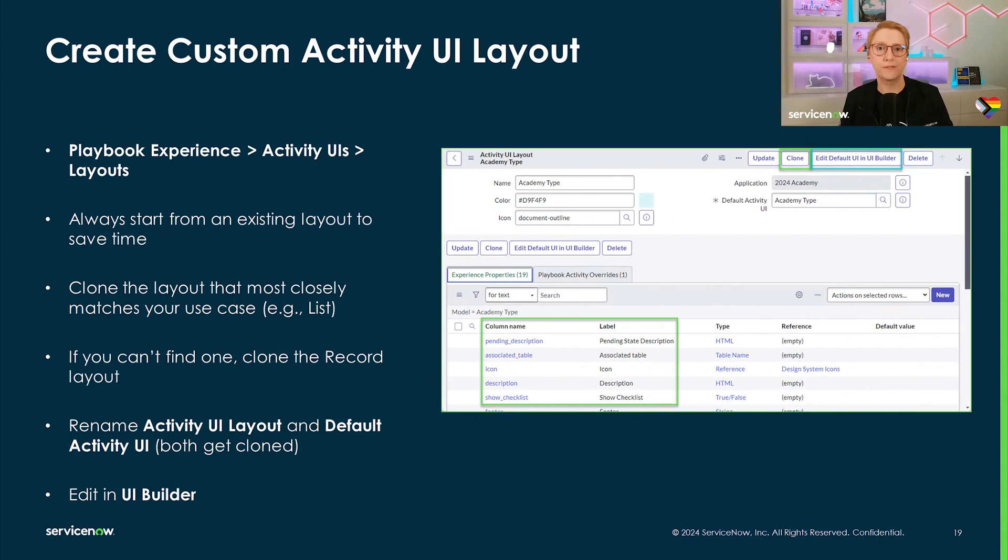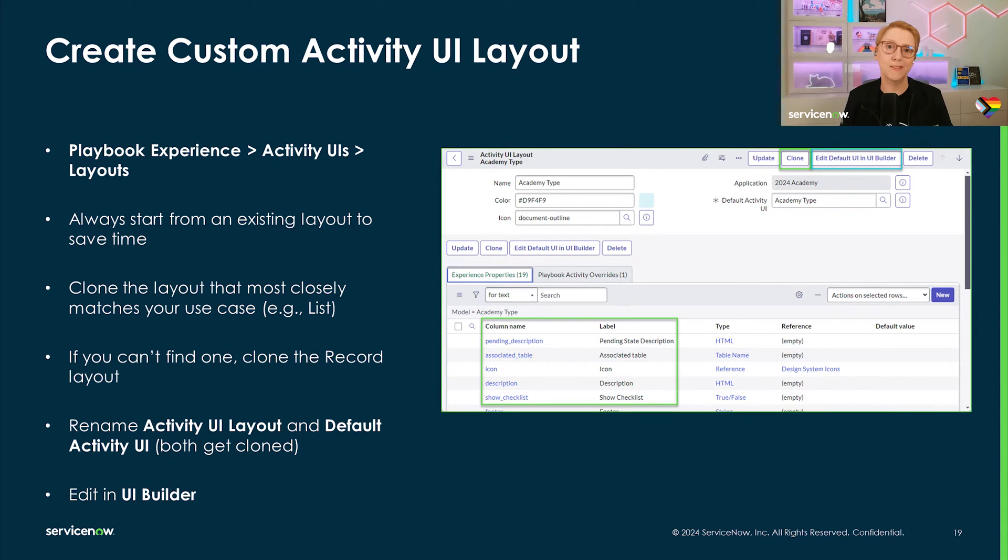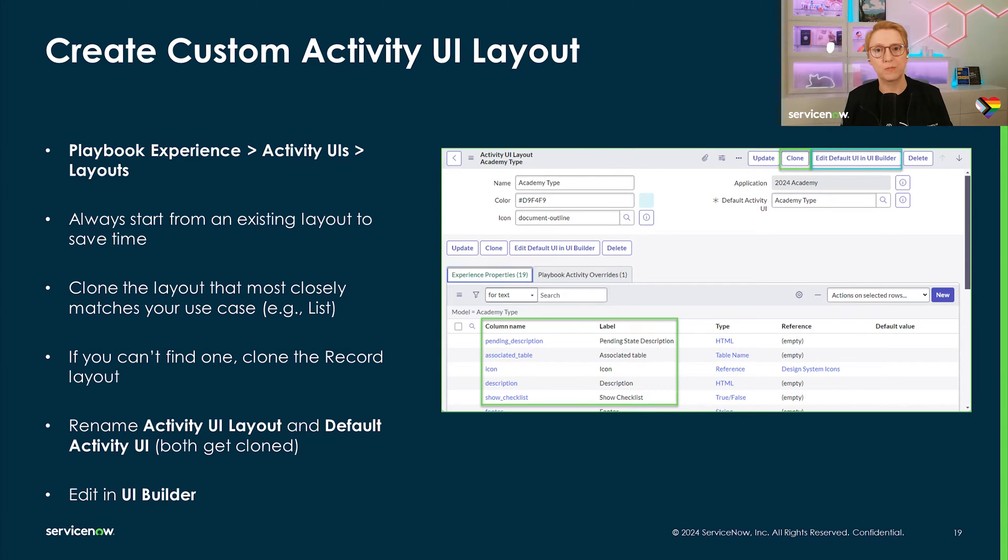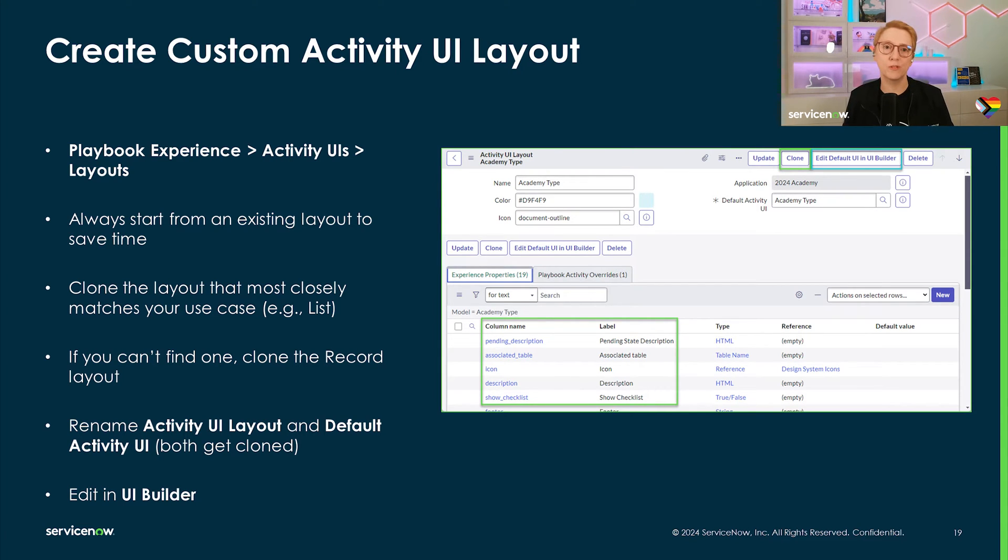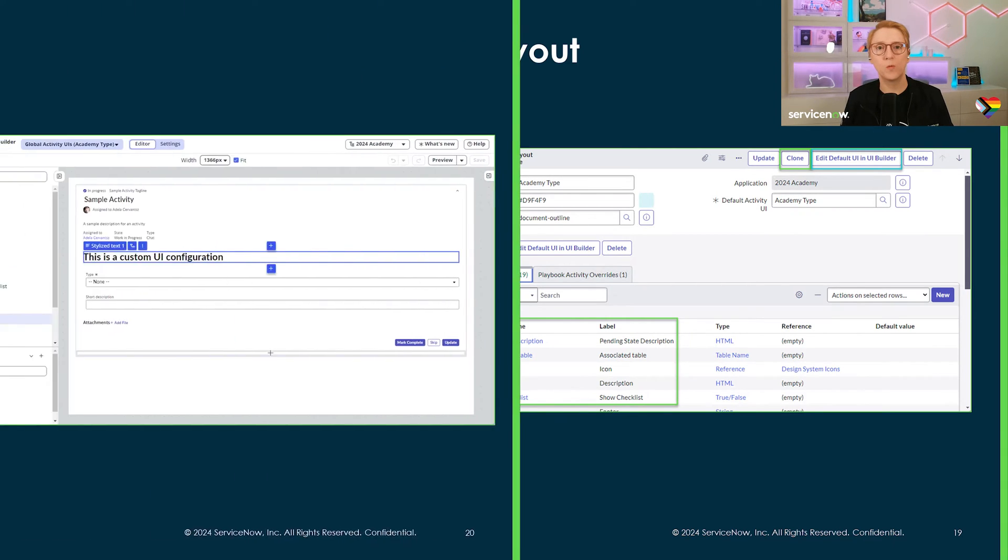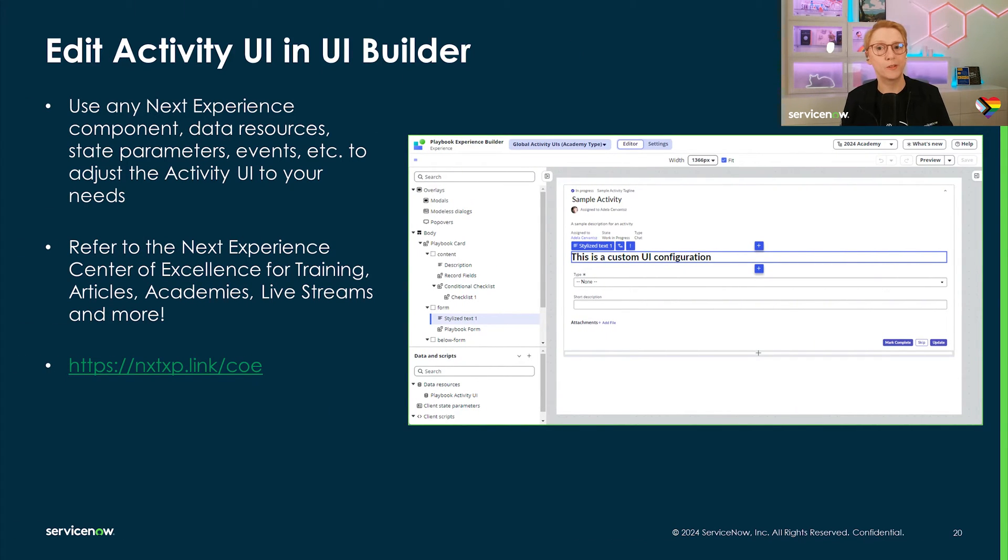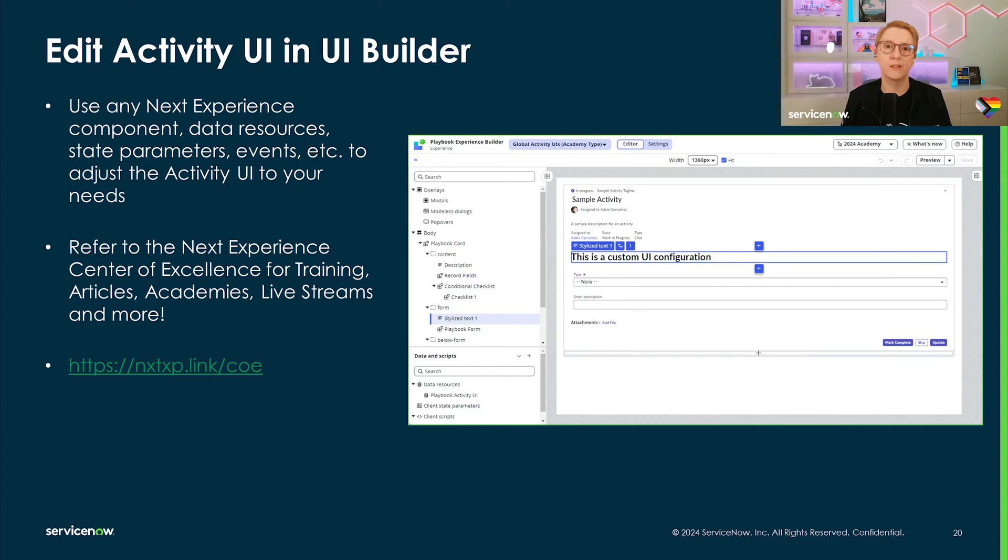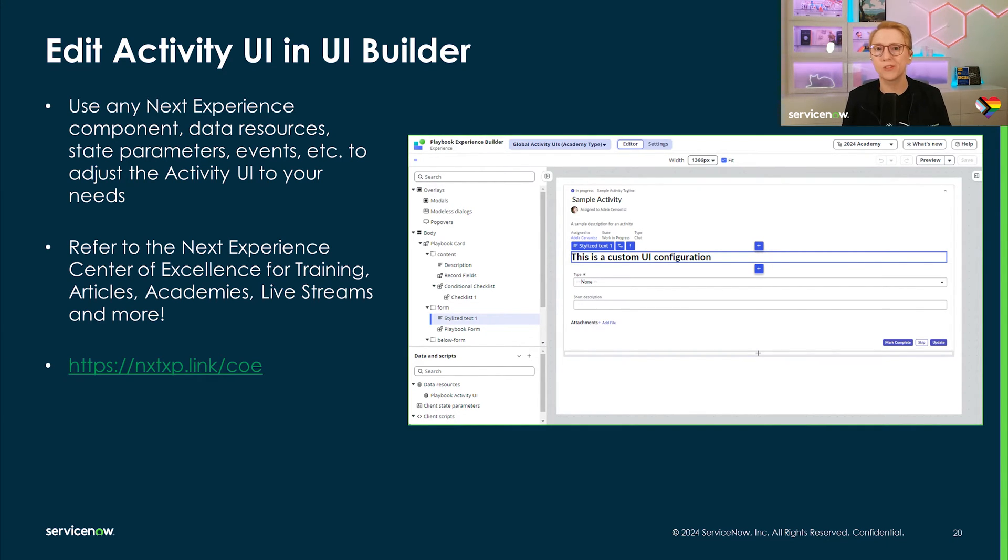We highly recommend you clone from an existing activity to spare you the effort to set up all the necessary experience properties. Simply choose the layout that fits your use case best, then customize it from there. Once you hit the button Edit in UI Builder, a new browser tab will open with your activity UI in UI Builder. You can also get to it directly from UI Builder in the experience overview. You can use any features, data resources, events that are available here. To learn more about UI Builder, I want to recommend my colleagues' content in the Next Experience Center of Excellence.